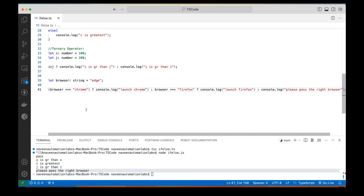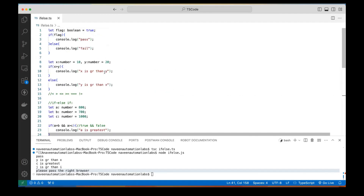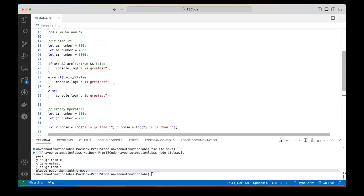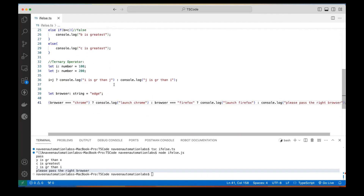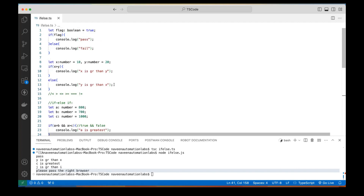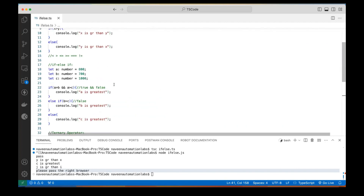I hope this is clear. That's all for this video. This is a very simple example of if-else conditions, else-if conditions, and the ternary operator — please go through it. There is no specific syntax that we have to use for TypeScript; the same syntax that we use in JavaScript works the same way in TypeScript. Thank you.